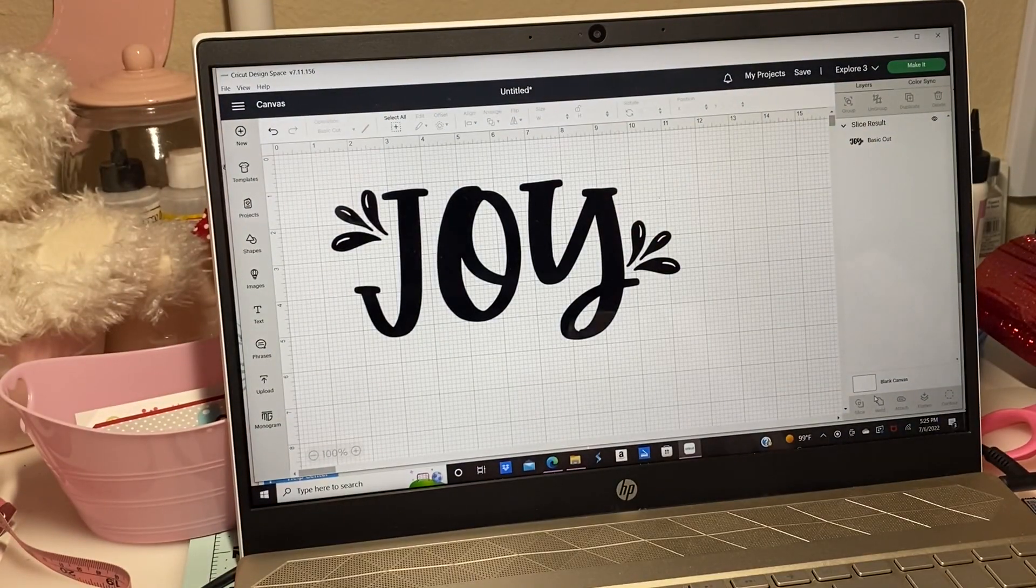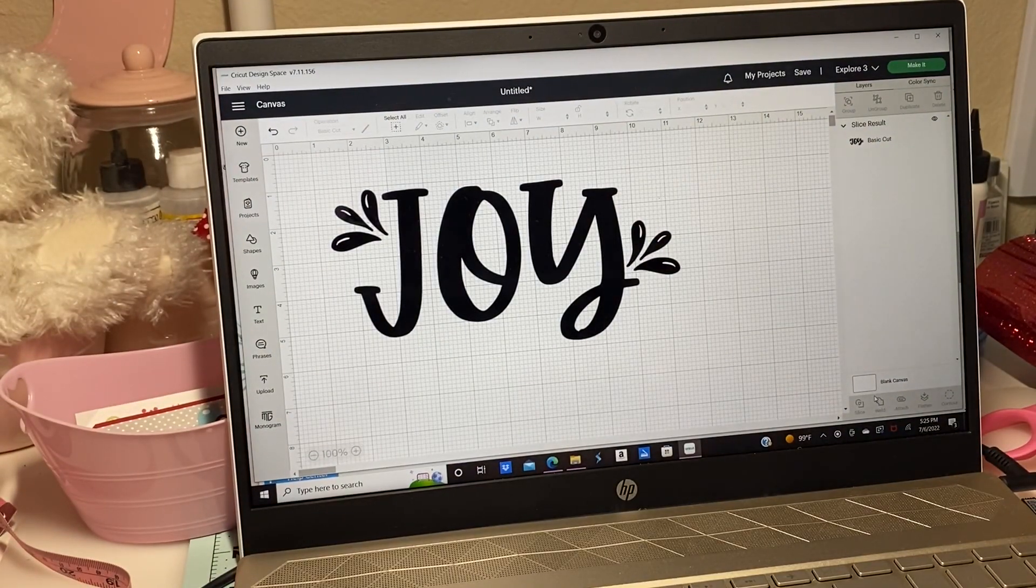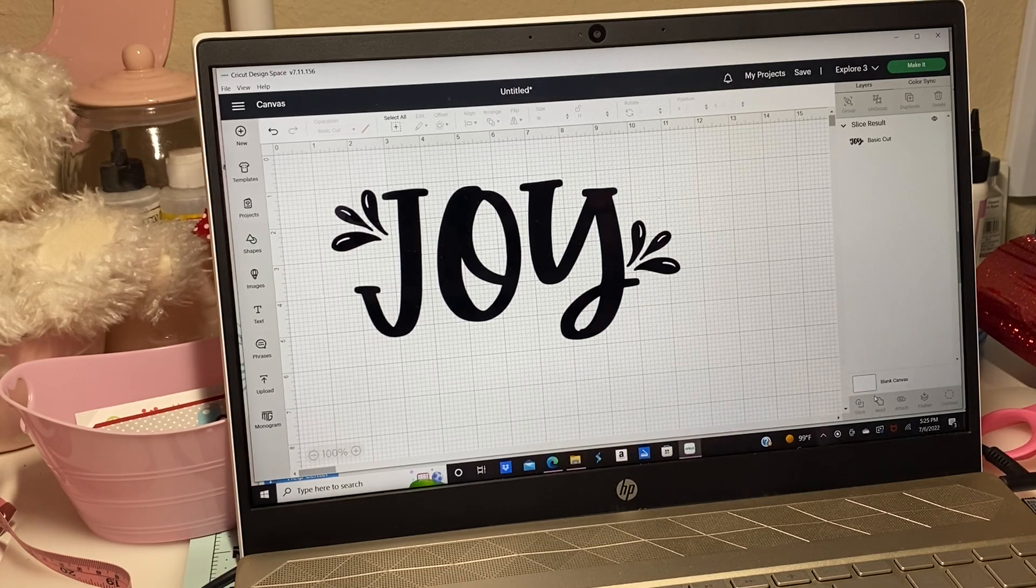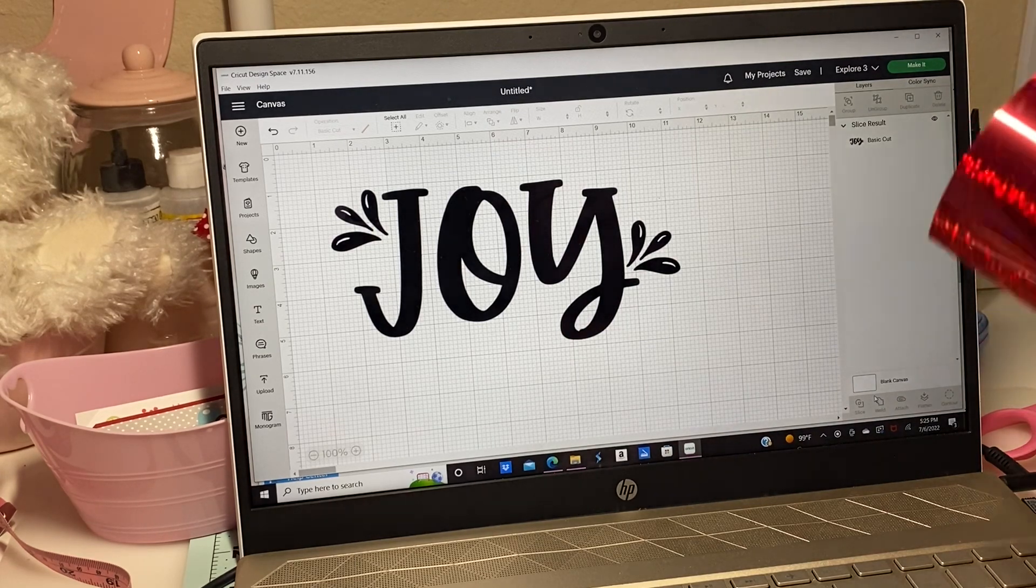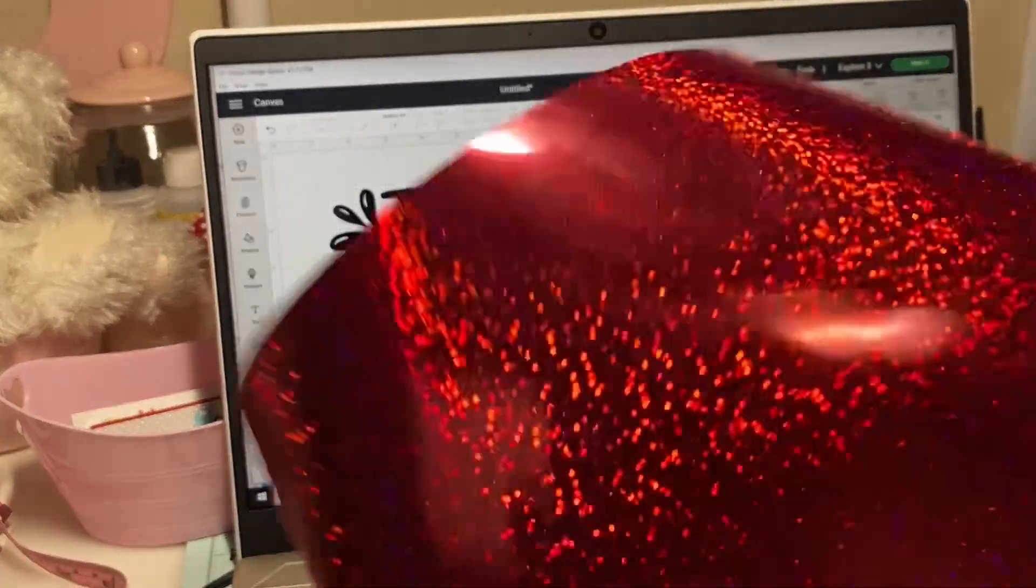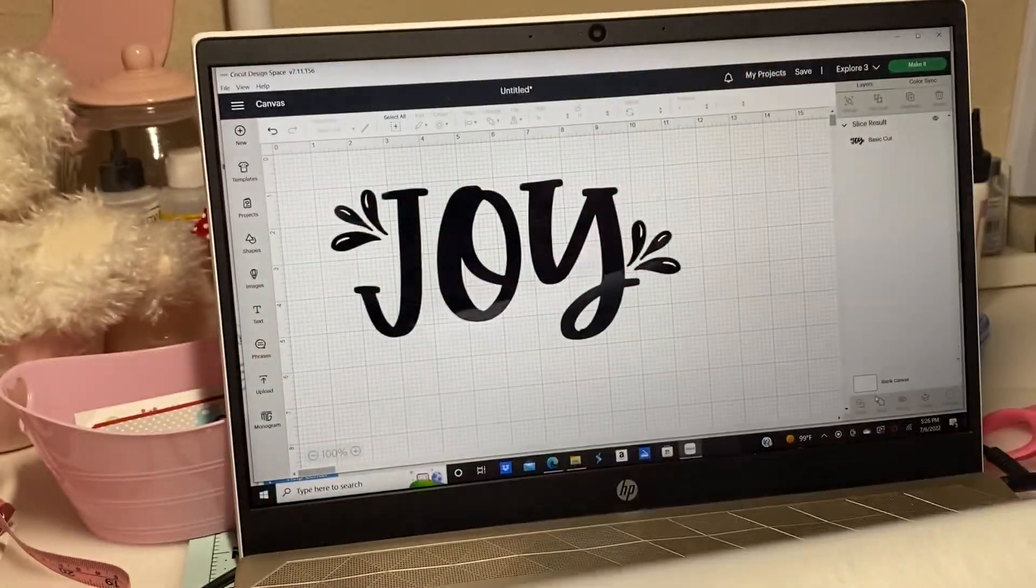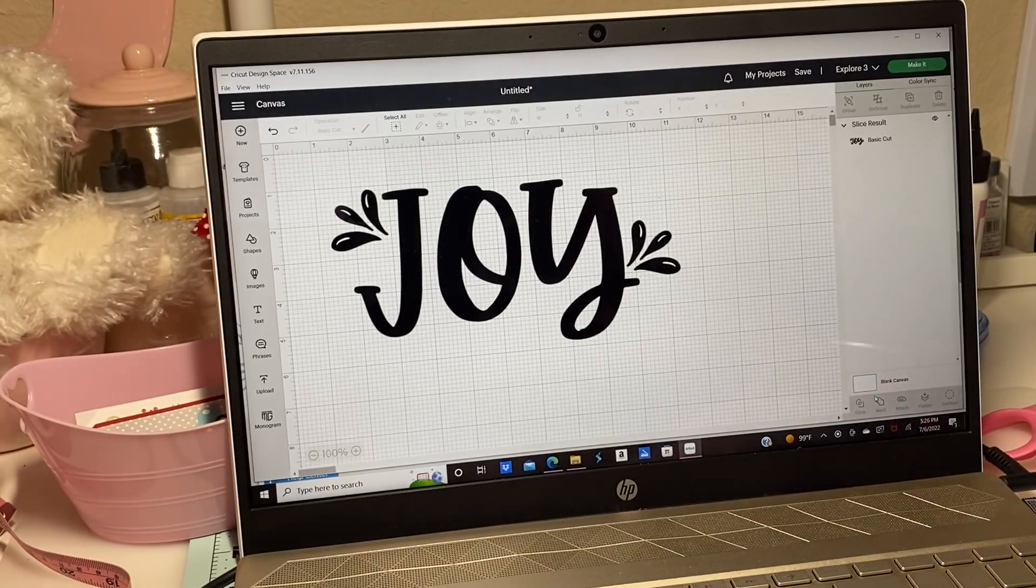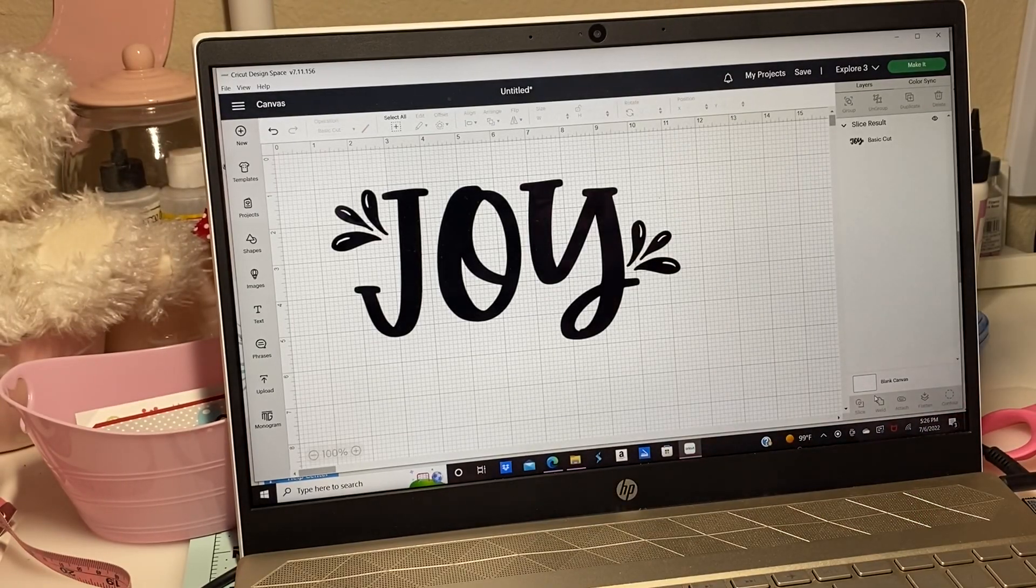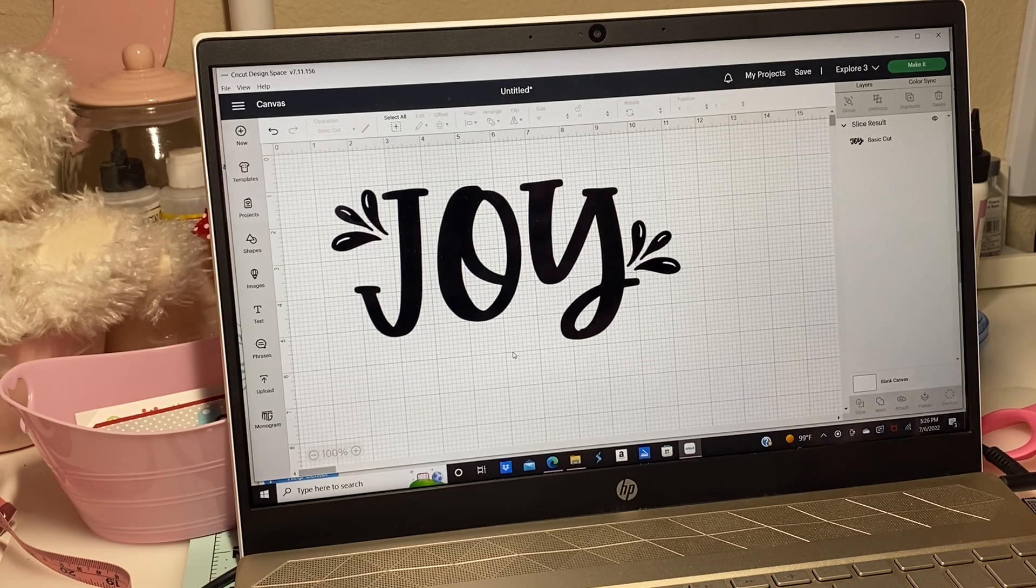I decided just to personalize it and put my partner's name on it. The vinyl that I'm going to be using is this red holographic vinyl and it's iron-on. I've got my heat press heating up so I could get this ready to iron on.